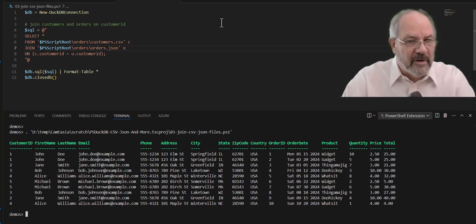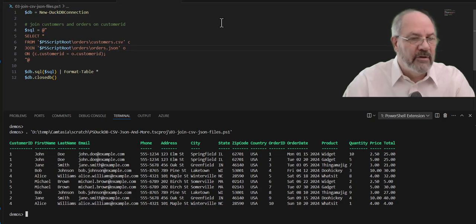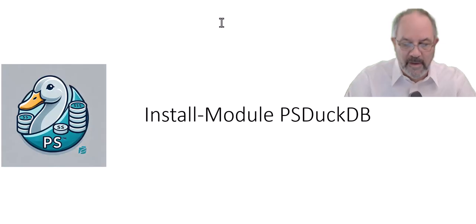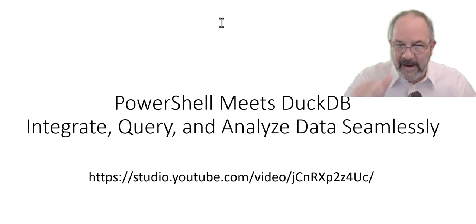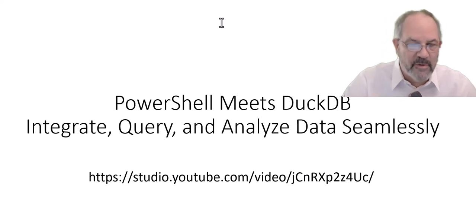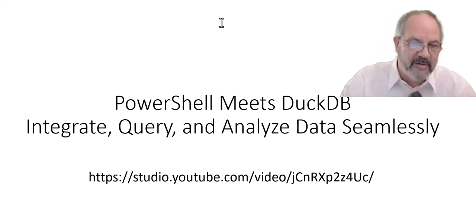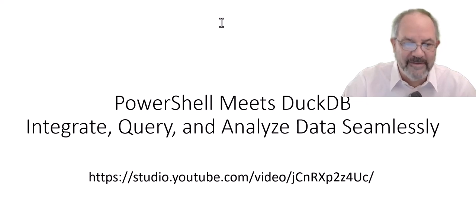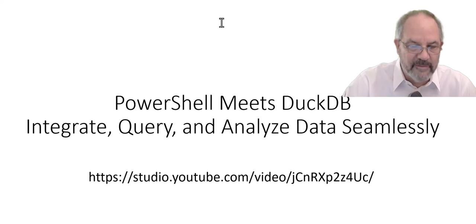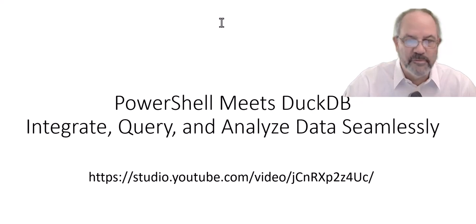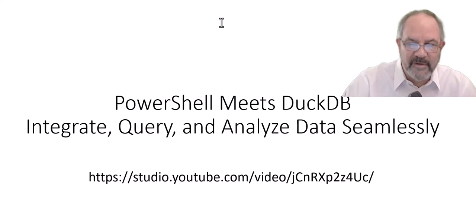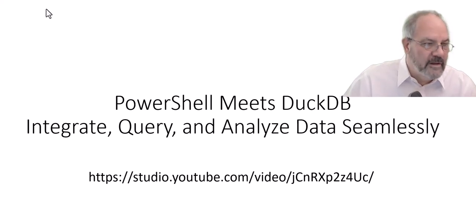So, DuckDB is really cool. PowerShell integration with DuckDB is super cool. If you want, you can see I did a live stream, about an hour deep dive, where PowerShell meets DuckDB. You can integrate, query, and analyze data seamlessly. I'll drop this URL into the YouTube description. And if you want to check it out, if you like what you see, thumbs up, and subscribe, and see you later. Thanks for watching.